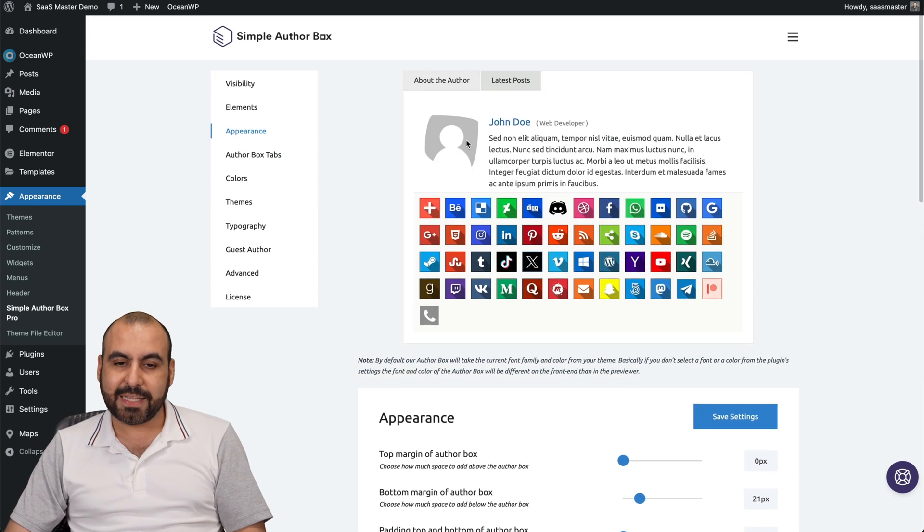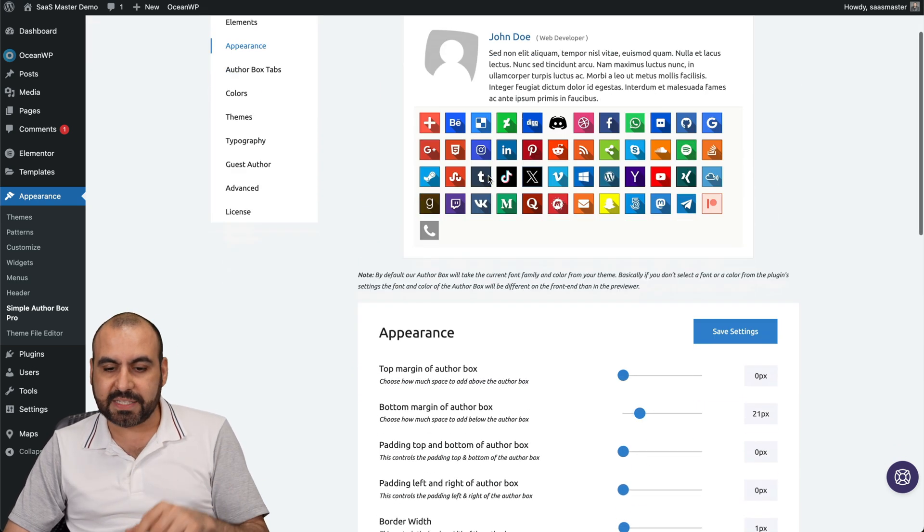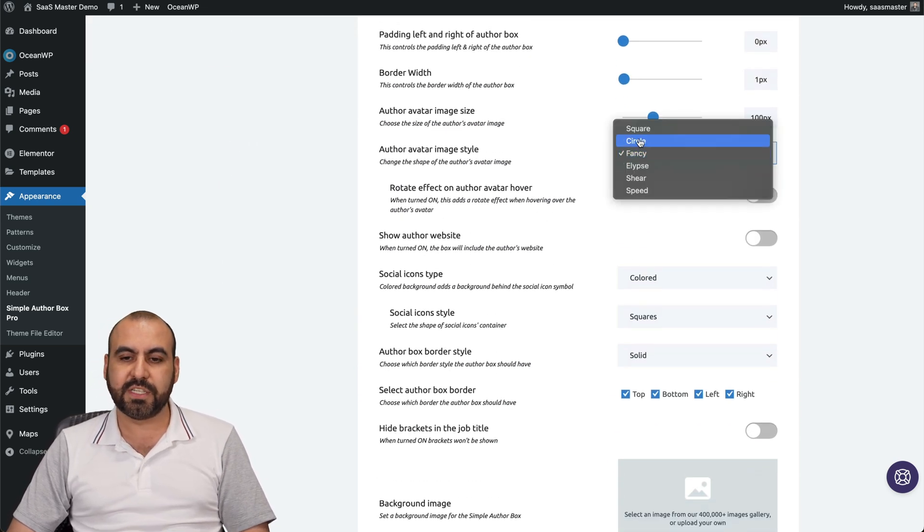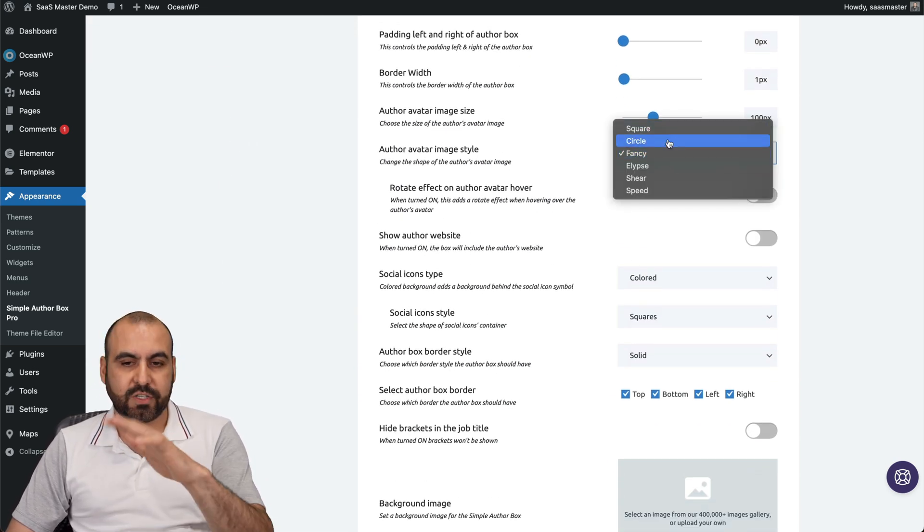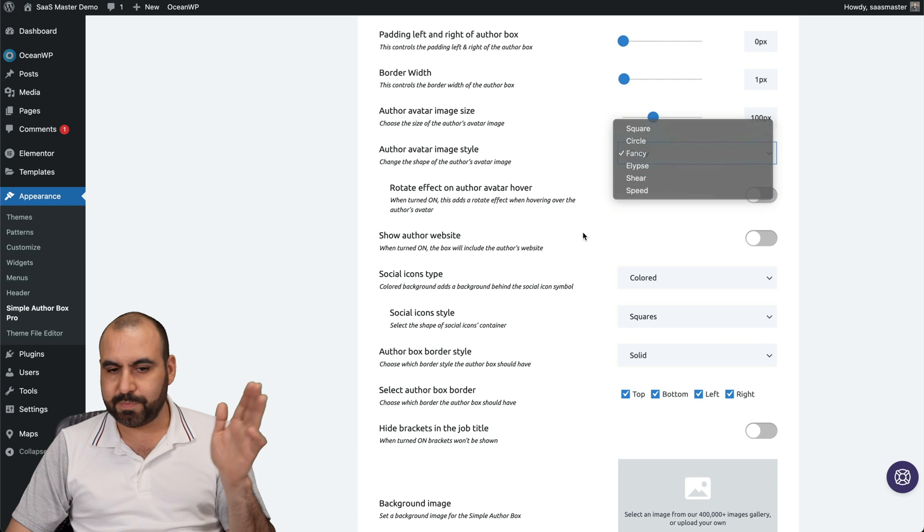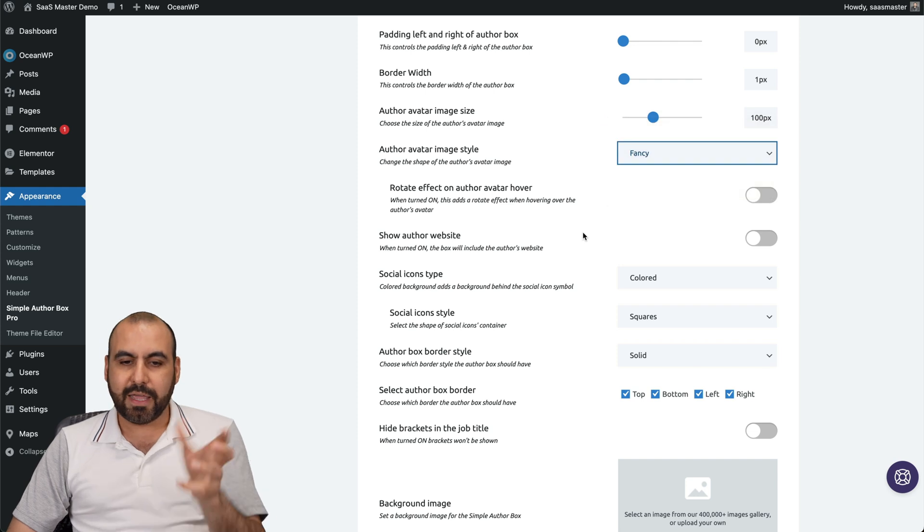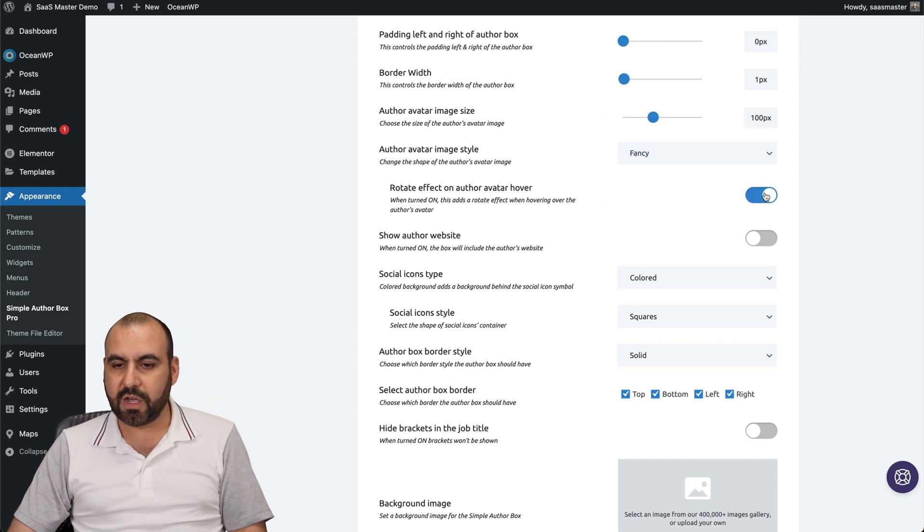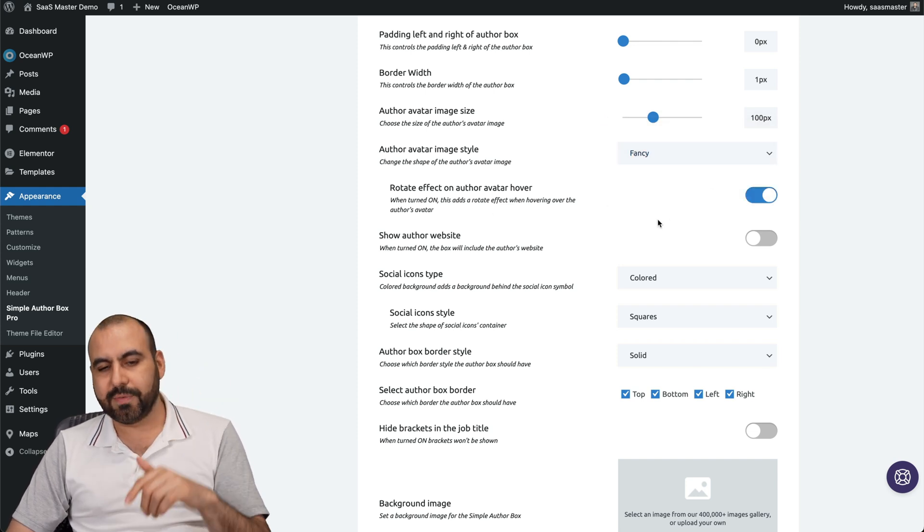You can see that it's like cut out because I've selected the fancy one, but you could change it to ellipse, square, circles, speed, et cetera. It also moves. You can rotate effects for the hover on, which I'll enable that.